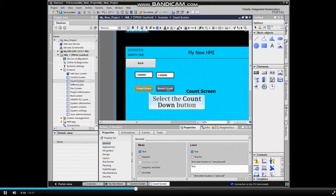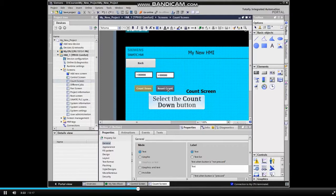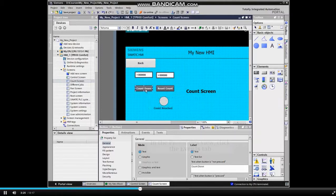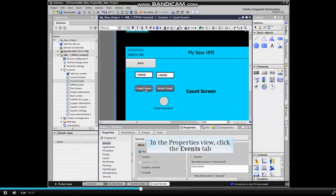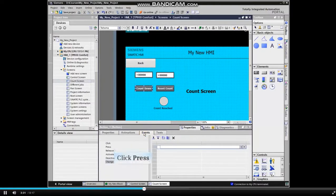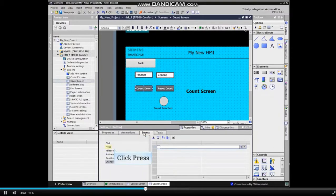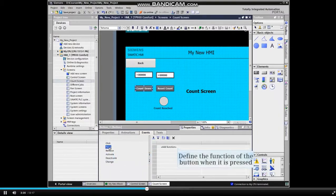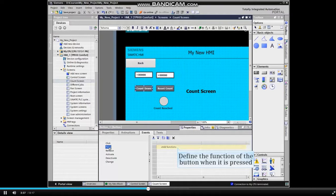Now we will configure the buttons to control the operation. Select the first button labeled Countdown. And in the Properties view, click the Events tab. Click the Press selection and define the function to be carried out when the button is pressed.